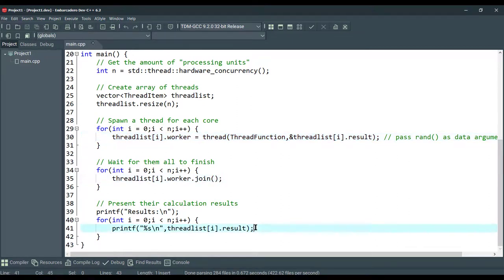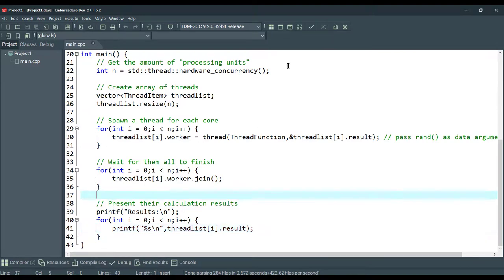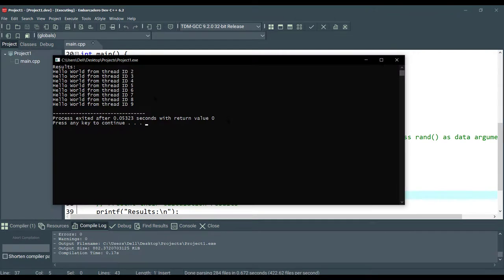And, in the end, we're presenting their calculation results. So, let's compile and run this application. As you can see, we have 8 threads here.